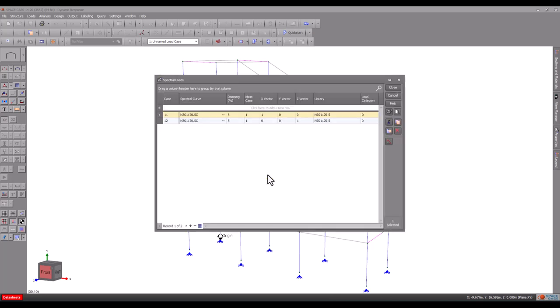Earthquake loading codes typically require you to consider earthquake forces in both major axes of the structure. Because our structure is parallel to the global axes, we will create a spectral load case for the earthquake in the X direction and another one for the earthquake in the perpendicular direction. We will call these load cases 11 and 12.